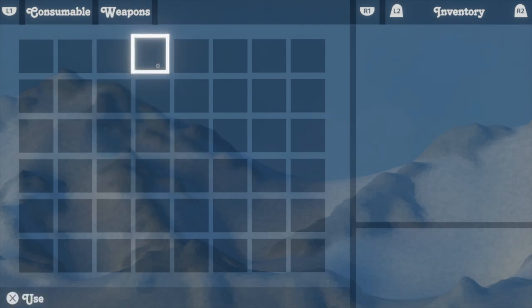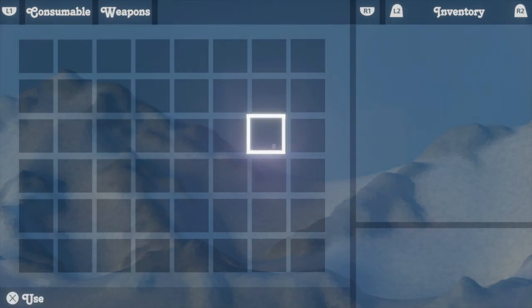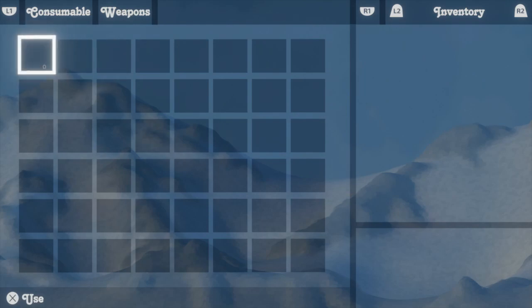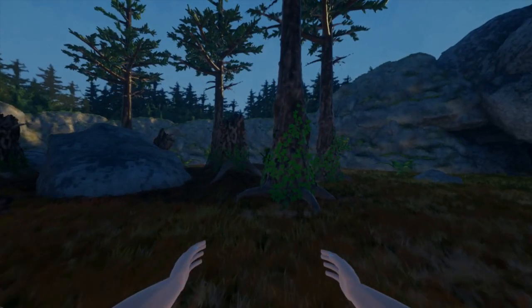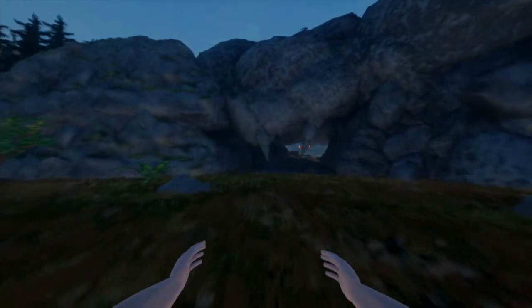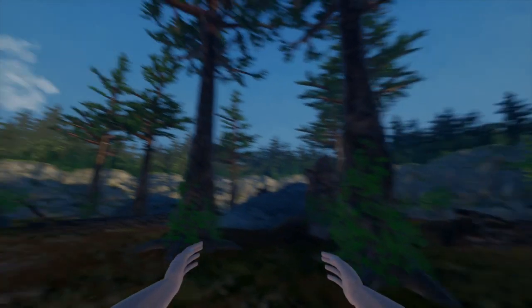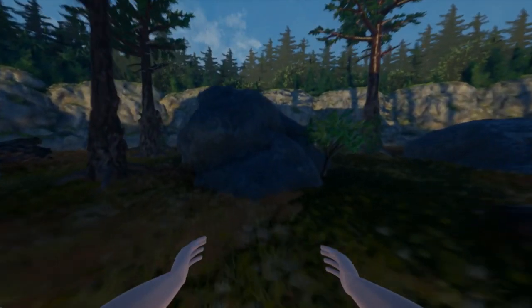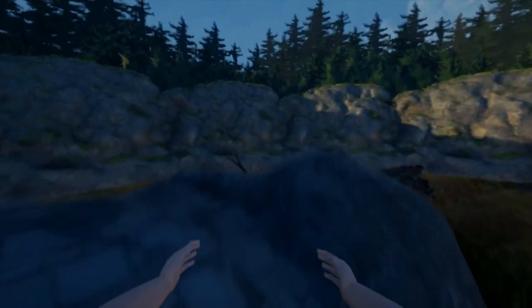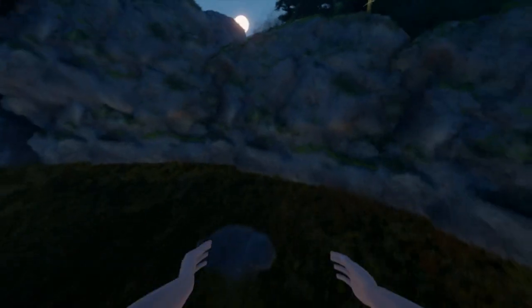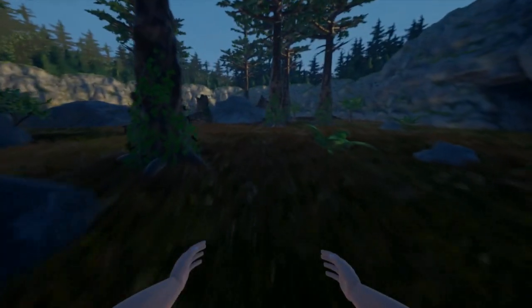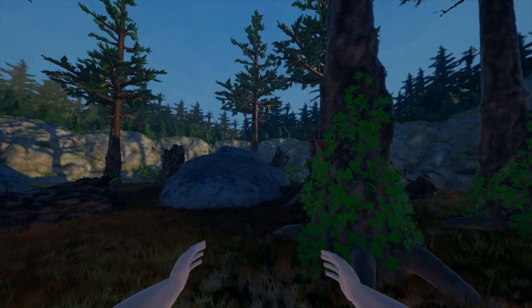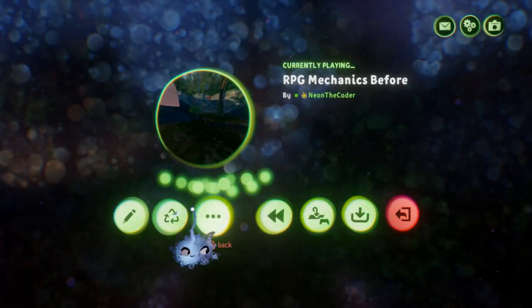In our current scene we have a player and a pre-built inventory UI. I won't be going over UI today, however I plan to make a specific video for what I use in this video. It's difficult to understand the concepts for both the UI and the RPG systems without having one or the other, so we will just be using the one I provide for this video for now.